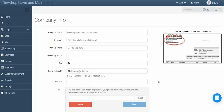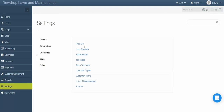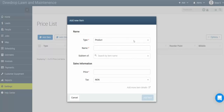Now that you've got your company information and logo in the system, it's time to let the system know what kind of products and services you provide to your customers. To start, click on Settings, then Lists, and select Price List. In here, you're able to create and adjust the products and services you're providing for your customers. To start, click Add Item.